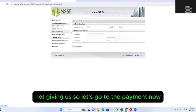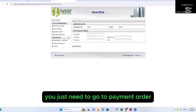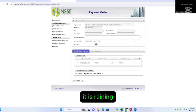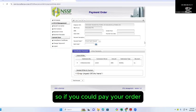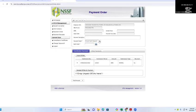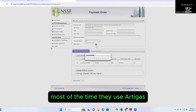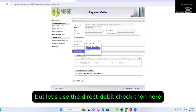Let's go to the payment now. Once you do that, you just need to go to Payment Order. You can directly use the Direct Debit or RTGS. Most of the time they use RTGS, but let's use the Direct Debit.